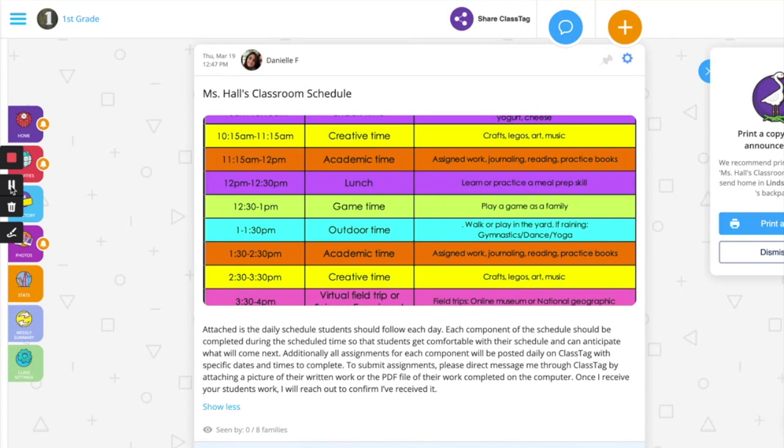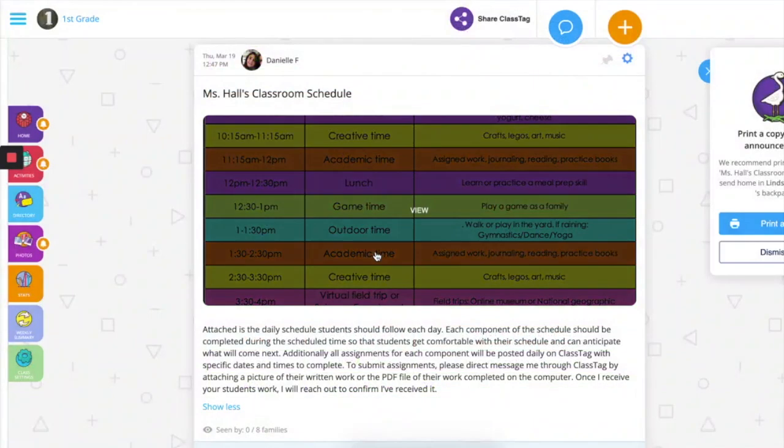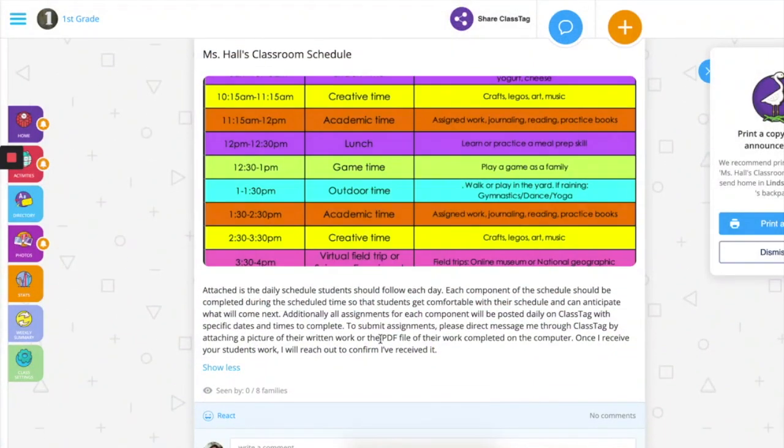Families will be able to click on the attachment and view the details, and read what you wrote underneath.